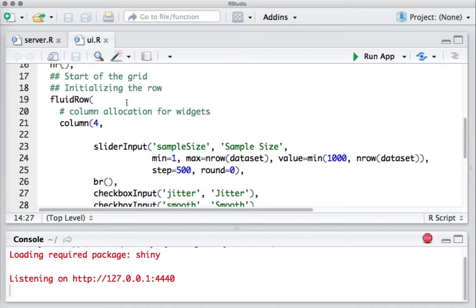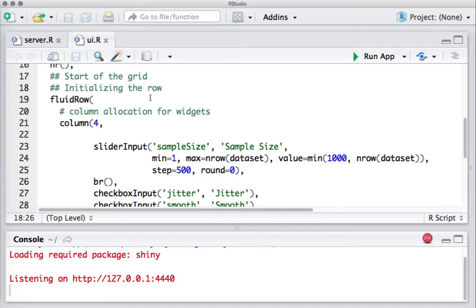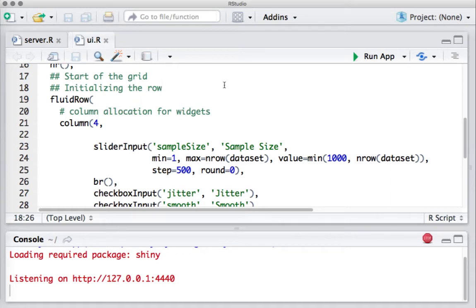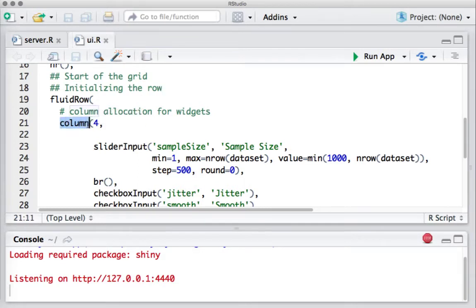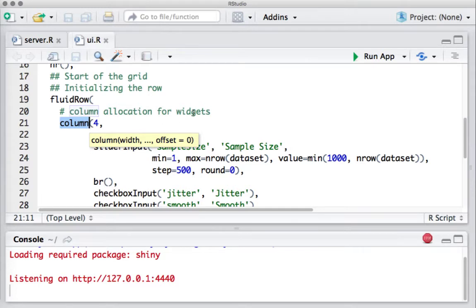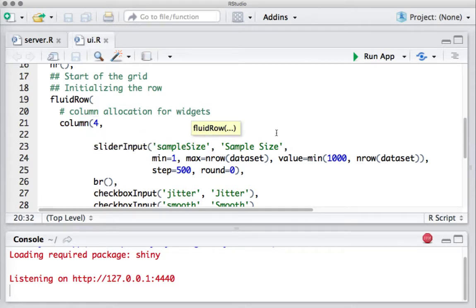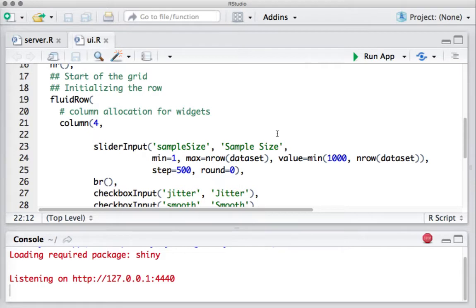We are initializing the row. We are saying fluid row, which means create a row. And then in that row we are using the column function. The column function starts with the number of columns we want to allocate, along with the widgets or whatever is going to be there in those columns. So we are saying column 4, that means allocate four columns for these widgets.